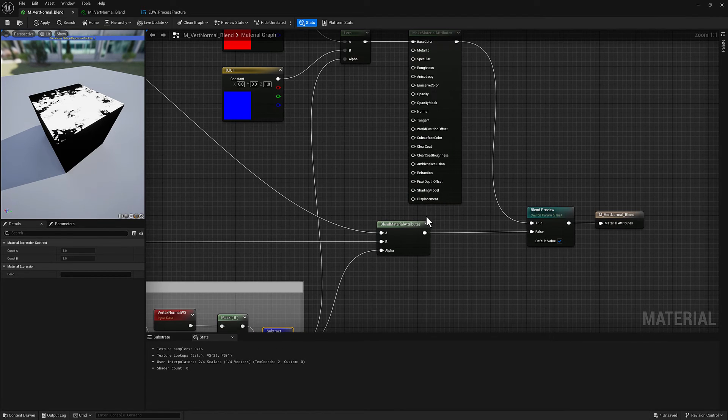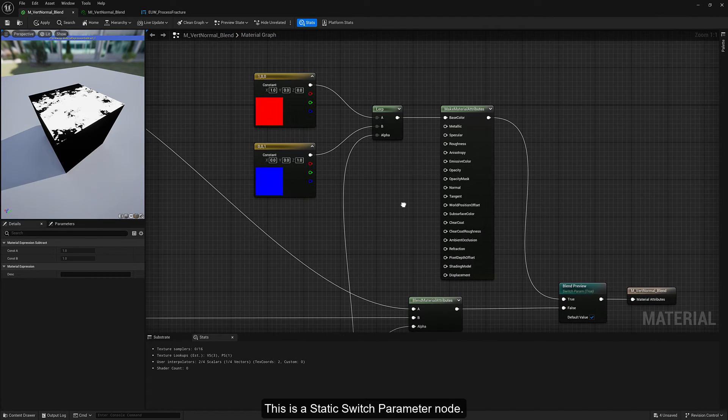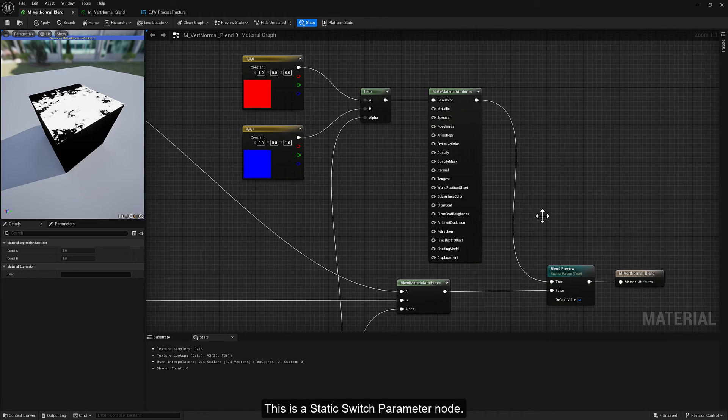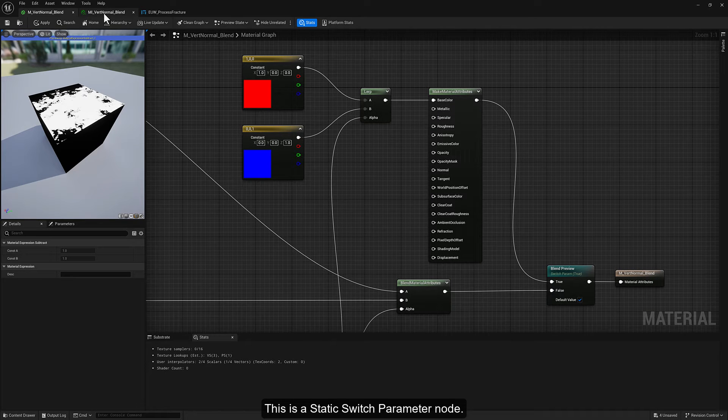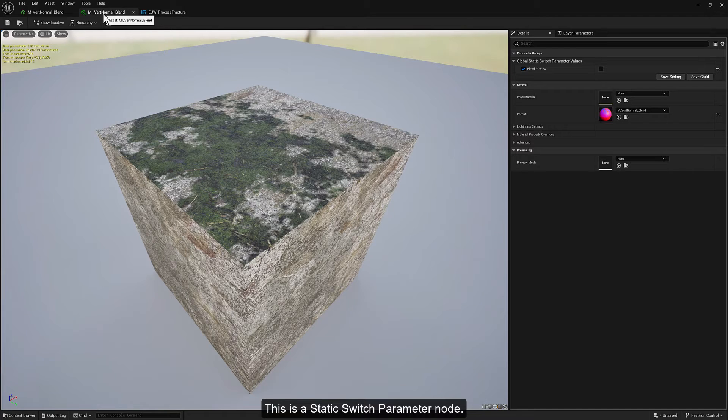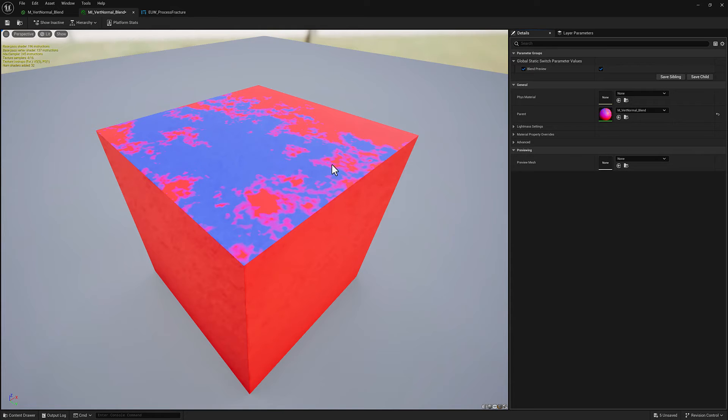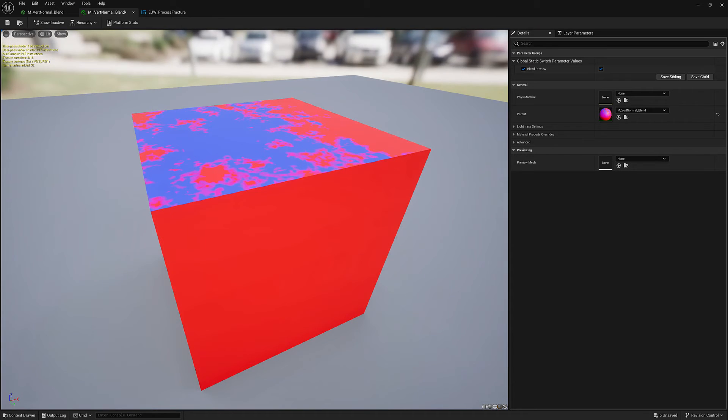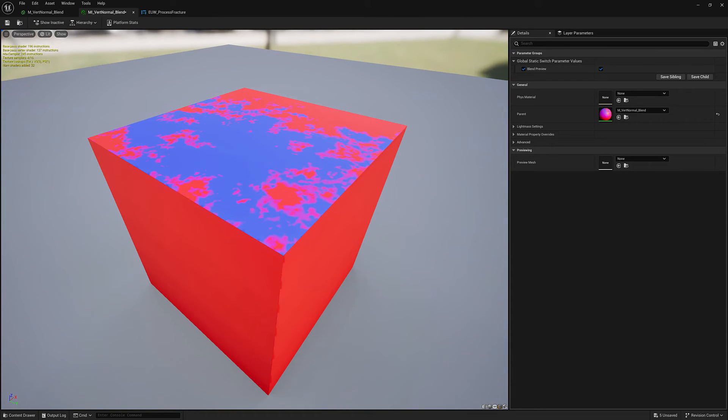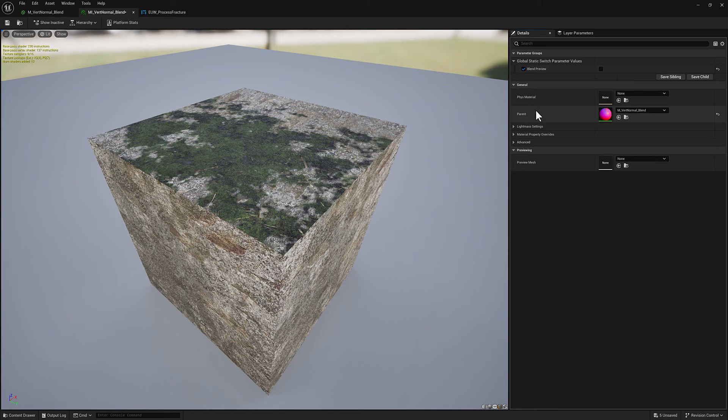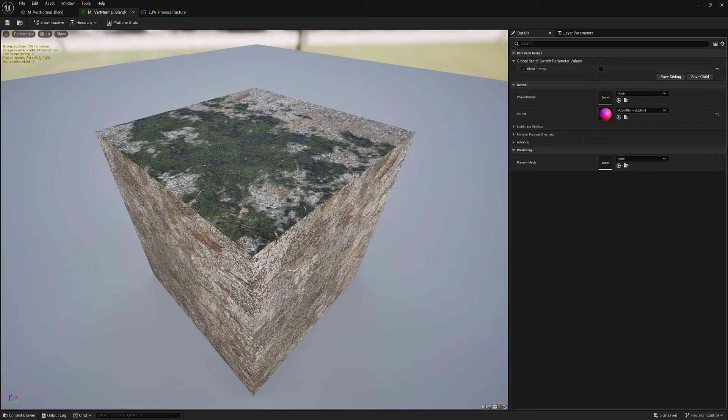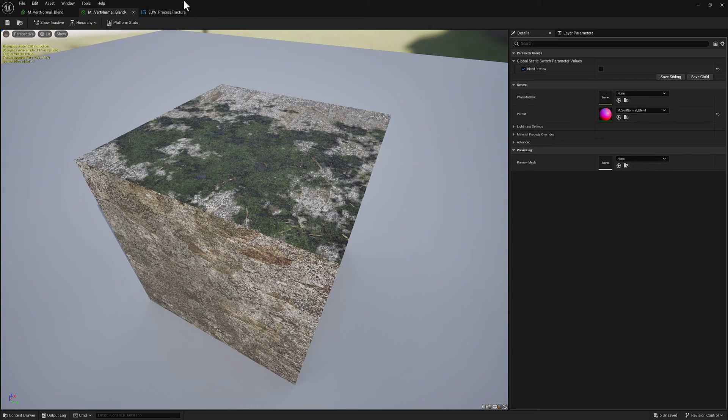With this blend preview, what that looks like here in the material instance, if I turn it on then we're just going to see those nice colors that make the blending very clear. If I disable that it's going to look like this. So that's the material.